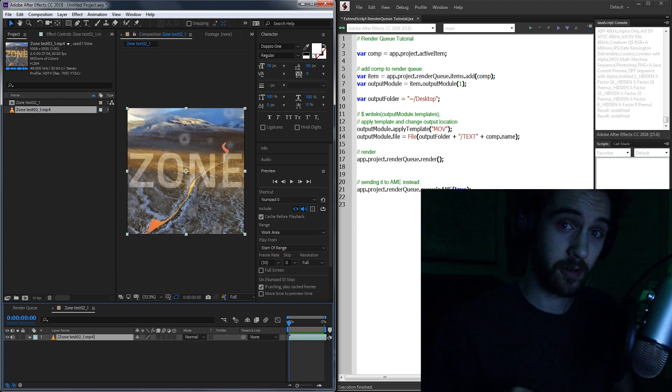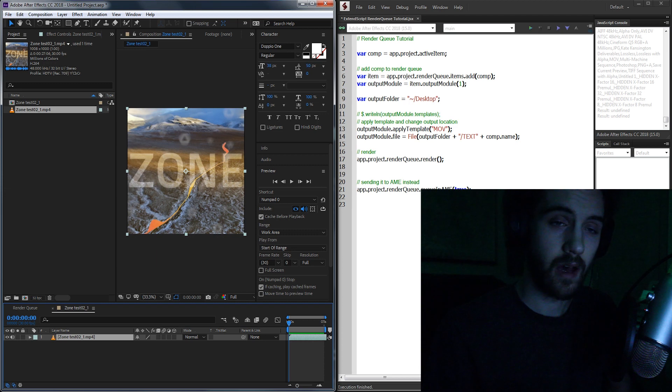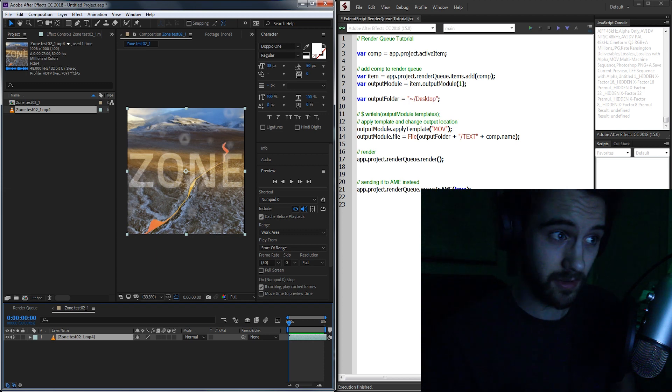We're also going to be learning about how to do a few other things like remove things from the render queue, send it to Adobe Media Encoder, and some others.